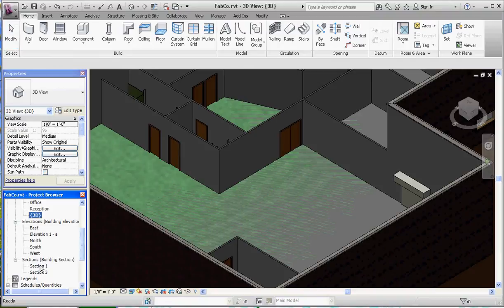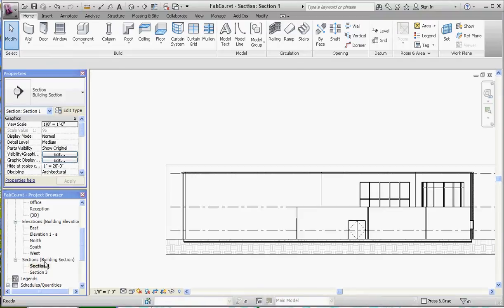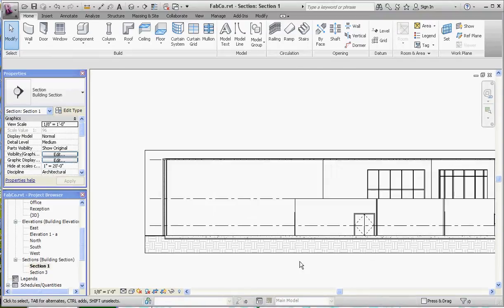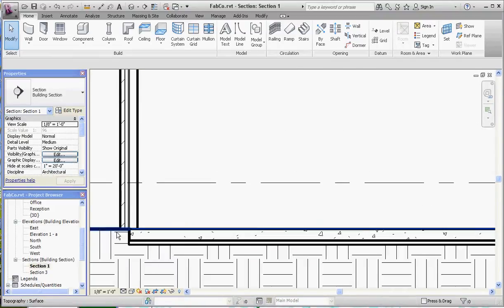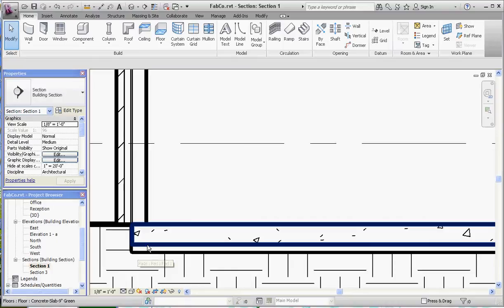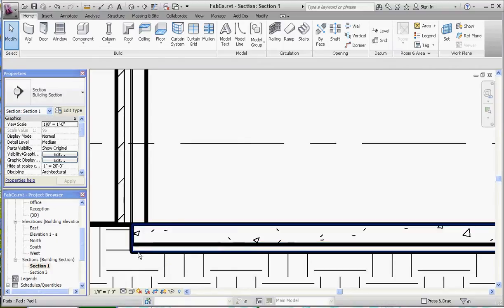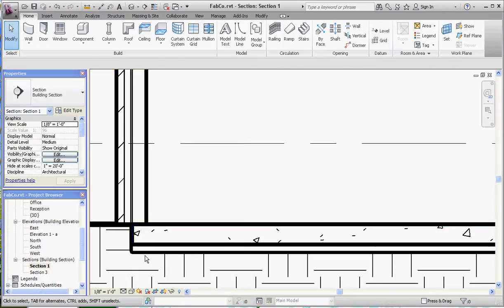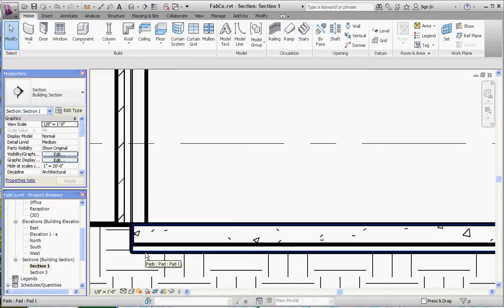If we go to one of our sections, maybe section number one, let's take a look at what we're dealing with here. We have a pad which is 12 inches, and a floor which is 9 inches. That's our concrete floor, and both of them are right underneath the structure of our exterior walls.